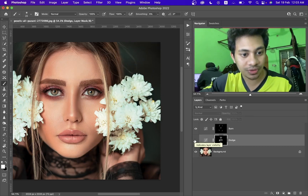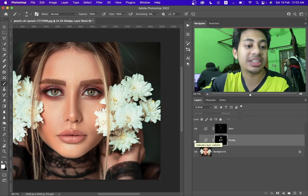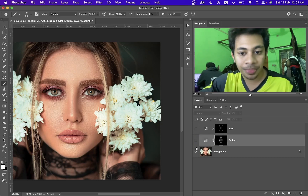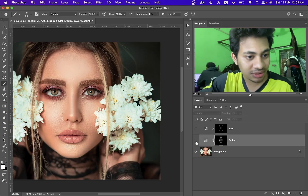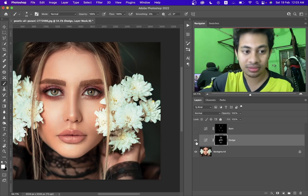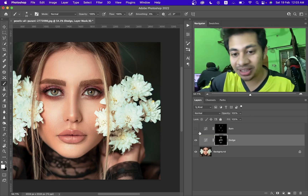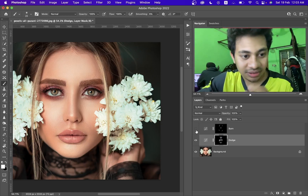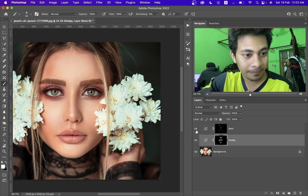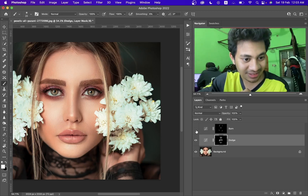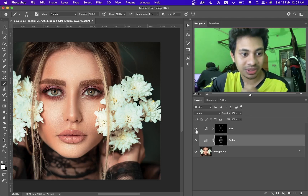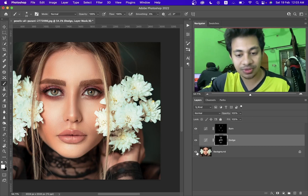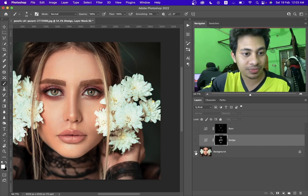Look at this before and after — this is before applying the dodge. Let's hide the burn and look at the dodge, look at the shine — it works! Now activate the burn too. Look at this, it looks nice and beautiful. Let's see the before and after all together — this was before, and this is after.